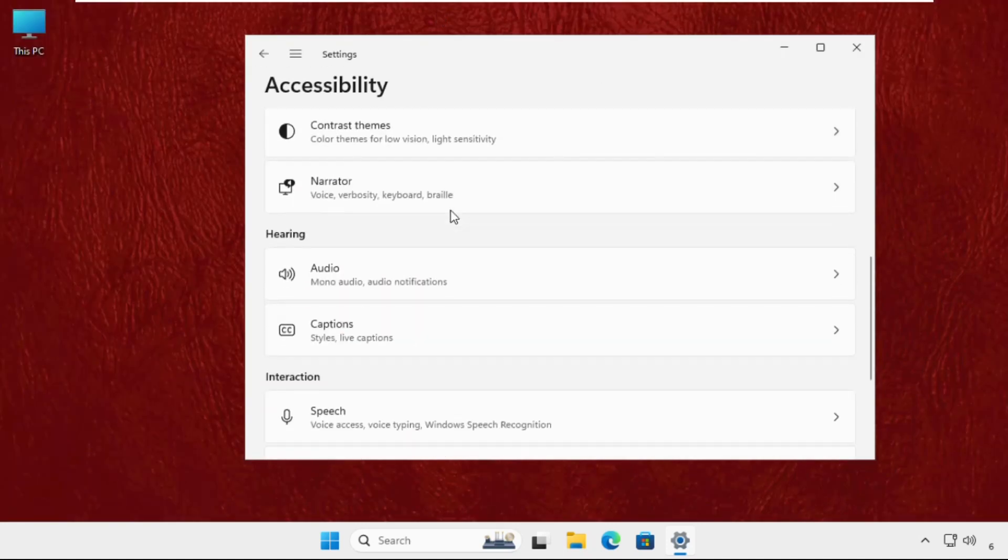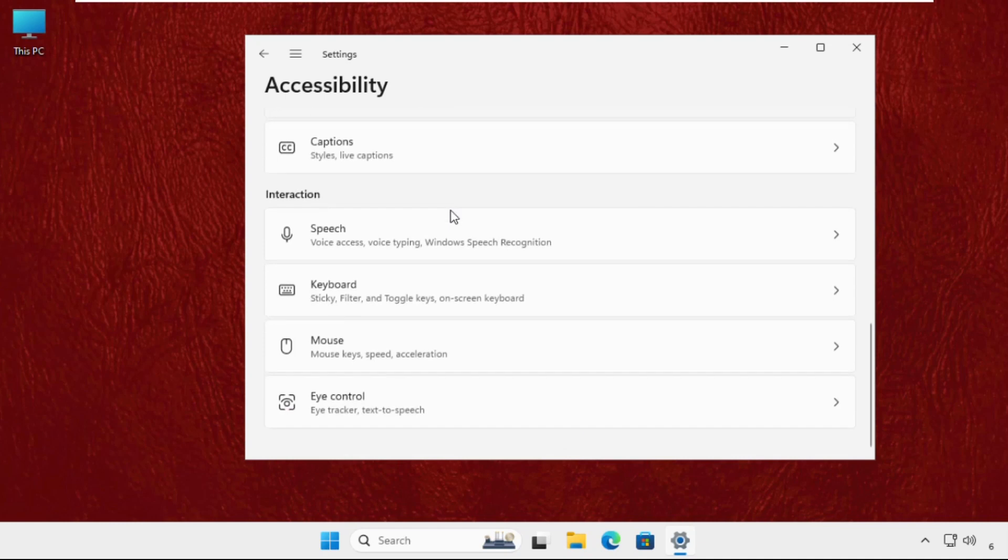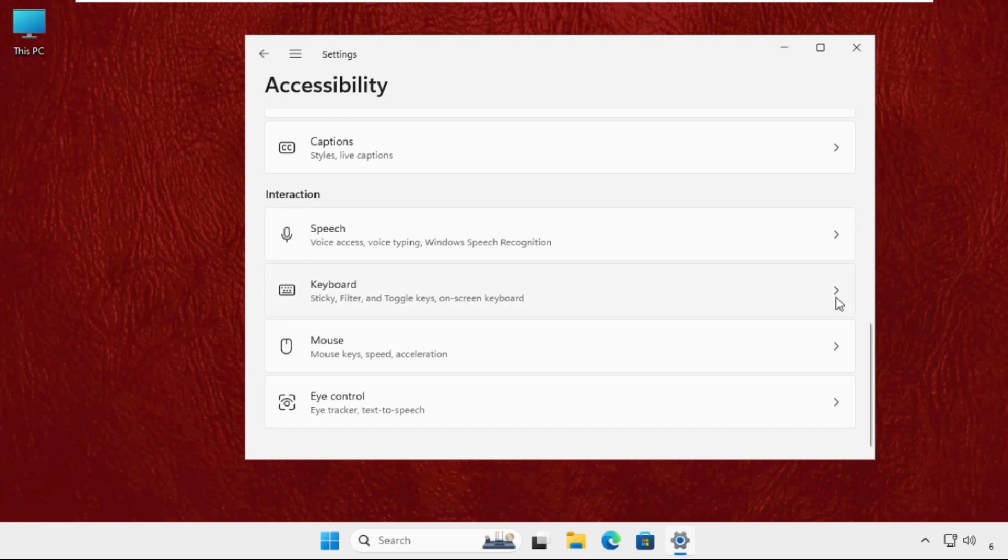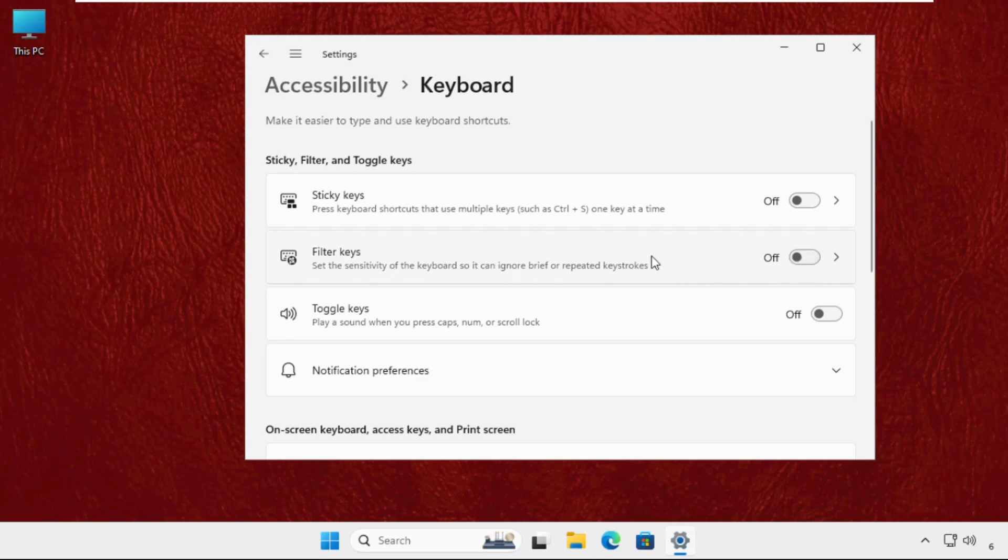Then on this window, just keep scrolling down until we find the keyboard in the interactions section. Just click here. Then we have to disable this option, that is filter keys. So turn off this one. Once done, close this window.